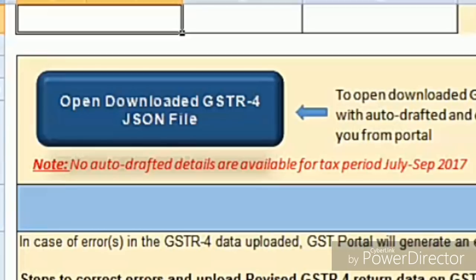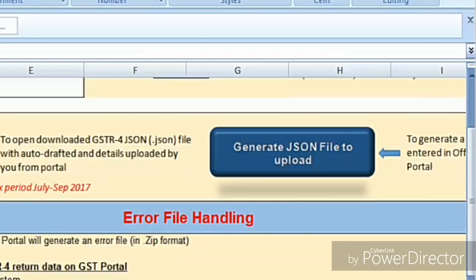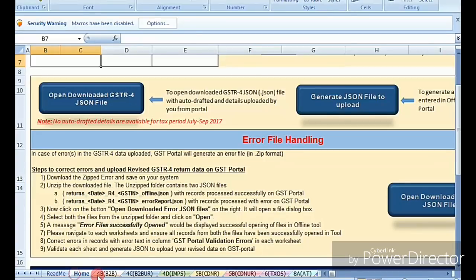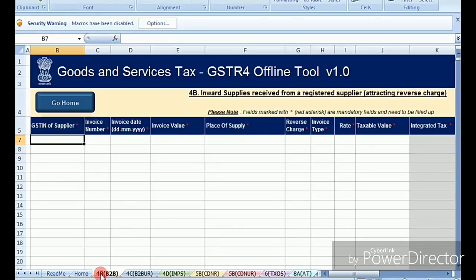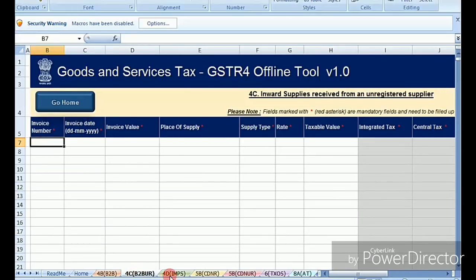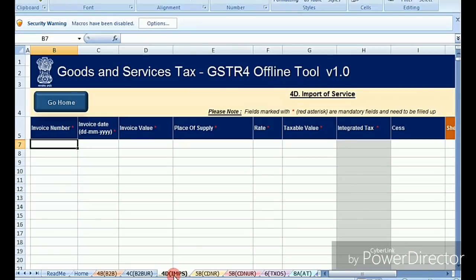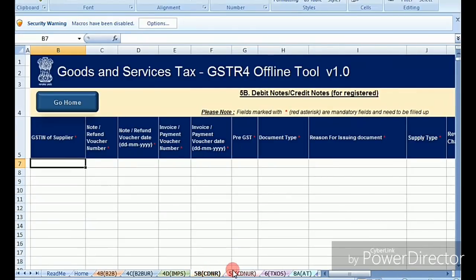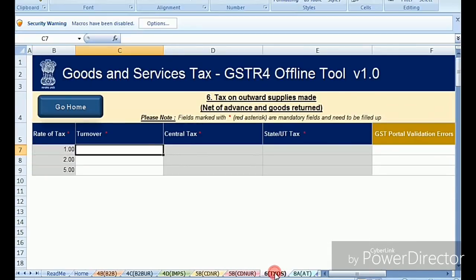The second main option is 'Generate JSON File to Upload.' The data you enter in the Excel sheets — starting with the B2B sheet — will be captured here. In the B2B sheet (4B) you enter inward supplies received from registered suppliers. There is also sheet 4C for purchases made from unregistered dealers. In the sixth section you enter the total sales turnover details.